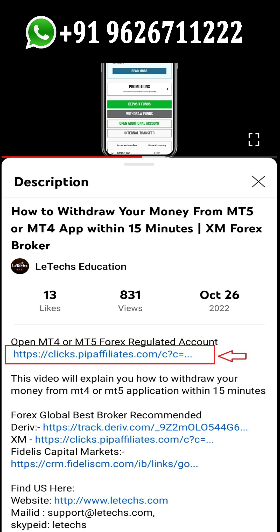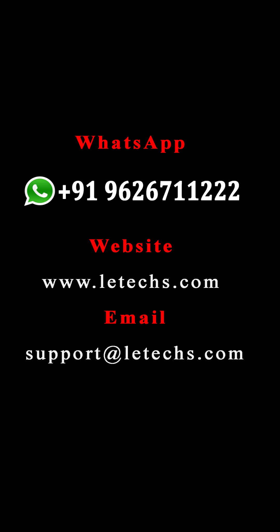If you don't have a trading account with XM, the best global forex broker, check the video description box — I gave you an account opening direct link, so register your account through this link. If you face any difficulties or need any educational support in the future, you can contact me through WhatsApp at any time and I will help you.